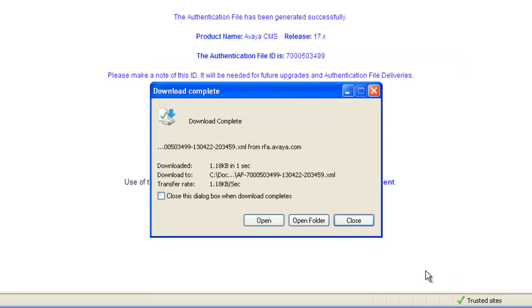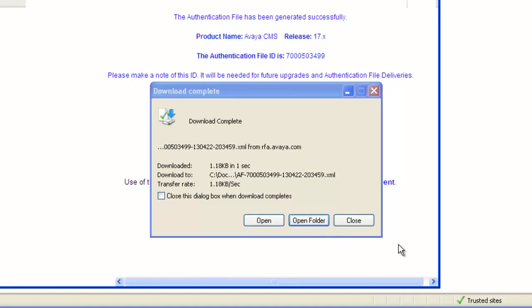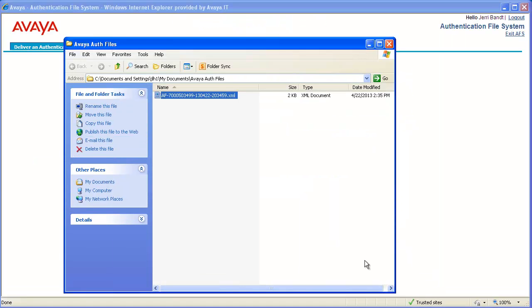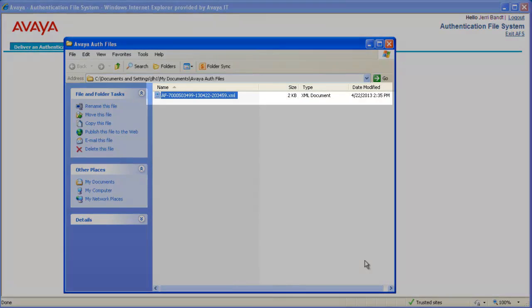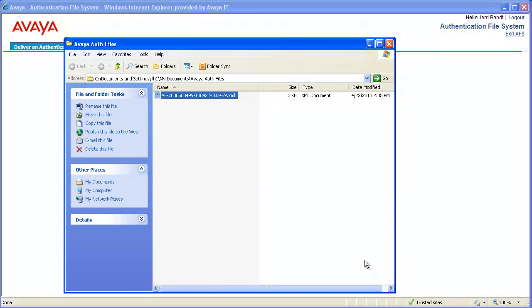The download complete message window displays. I will click on the Open Folder button. You can see that the file I just downloaded is in this folder. Now I will close this folder window.